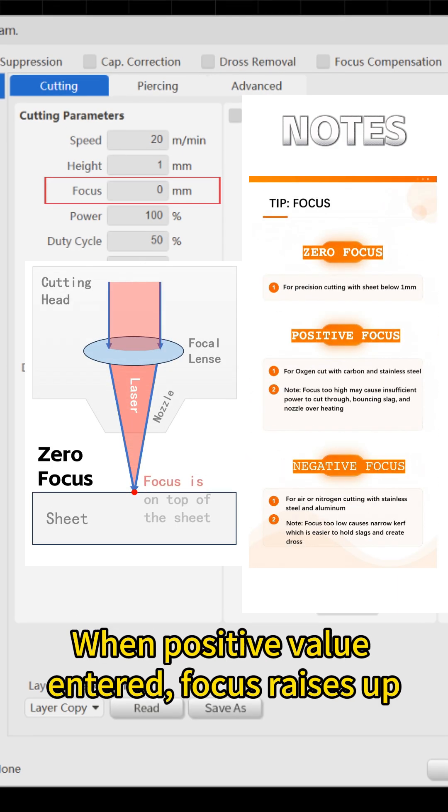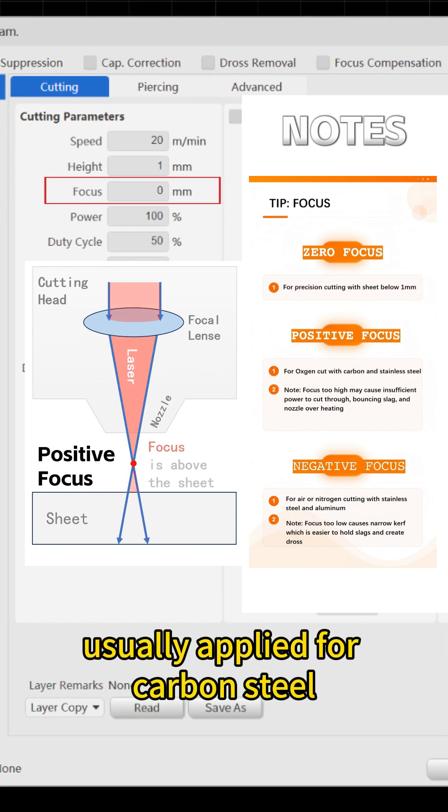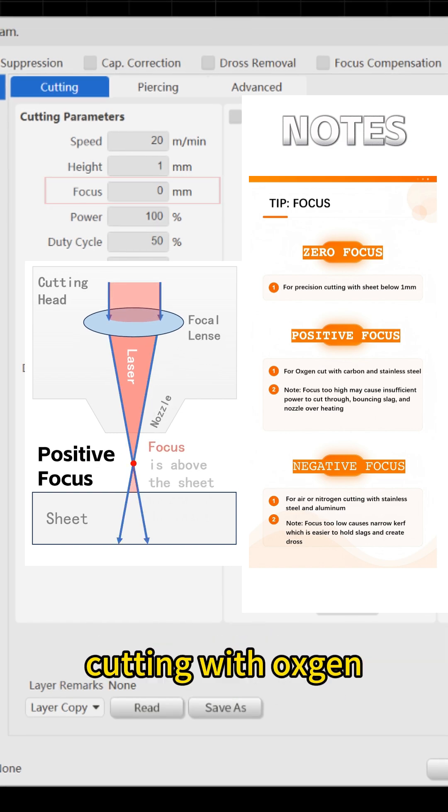When positive value entered, focus raises up. It gives positive focus cutting, usually applied for carbon steel cutting with oxygen.